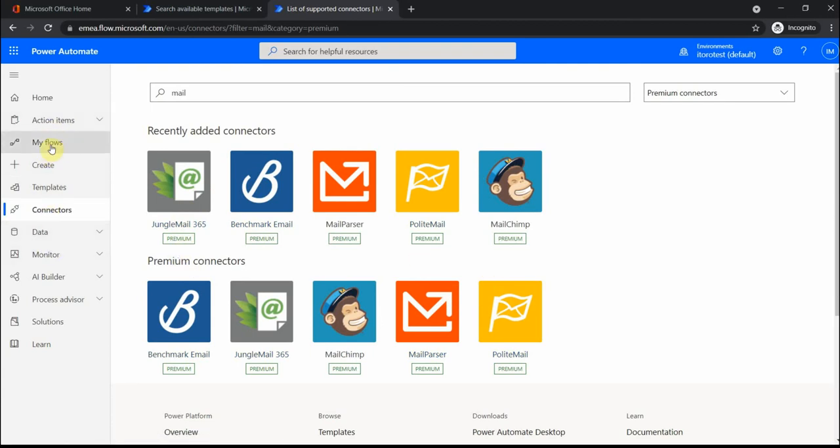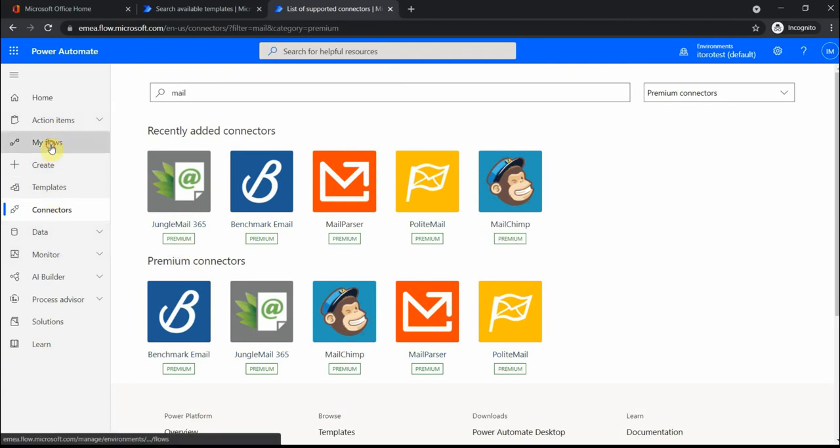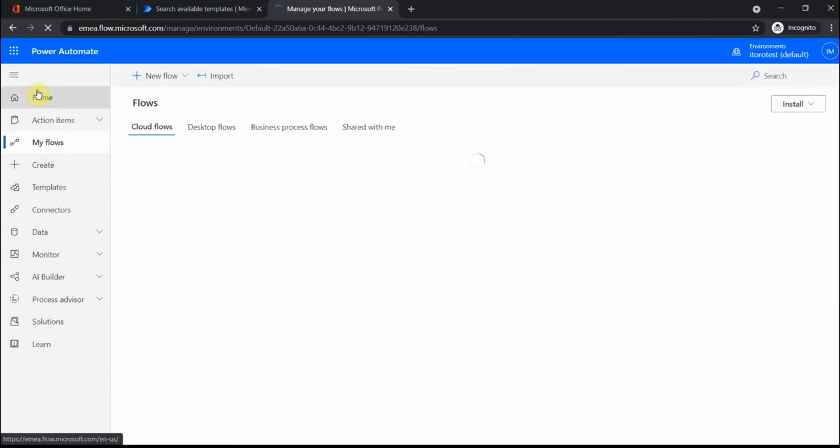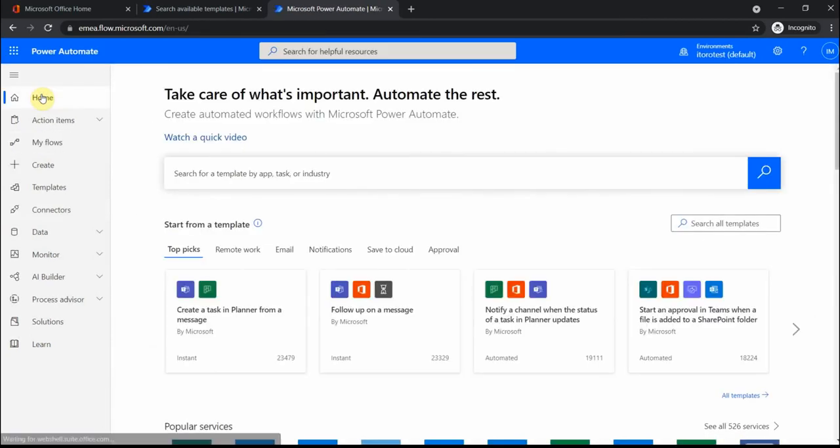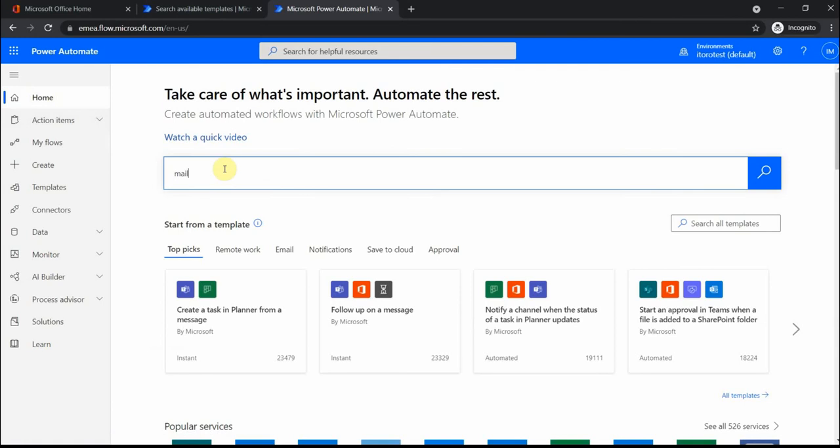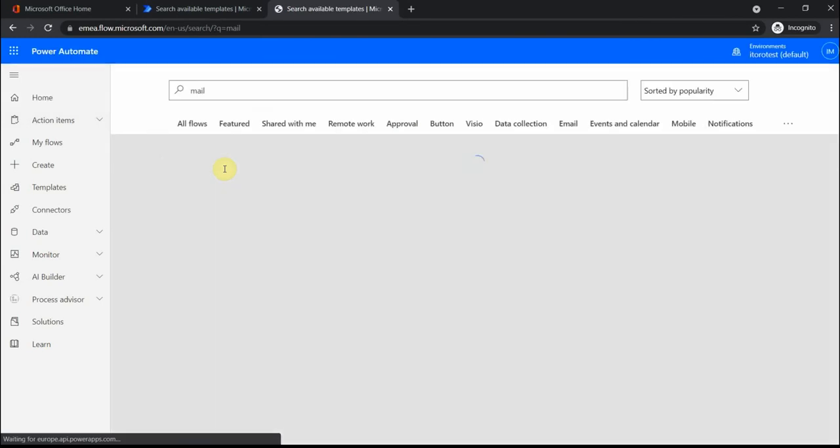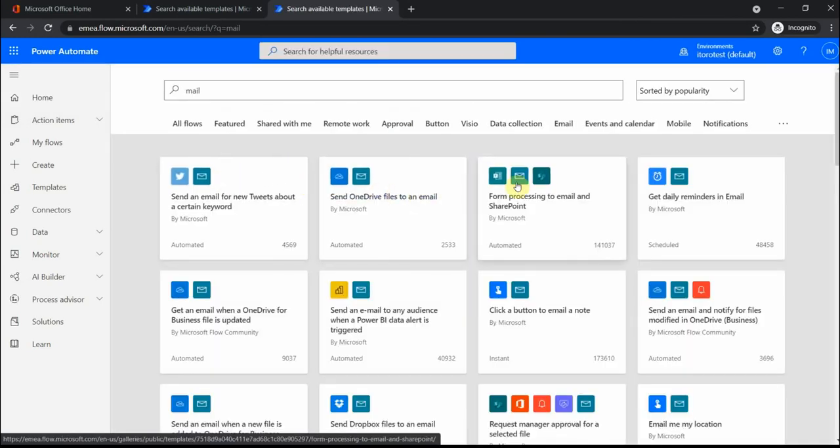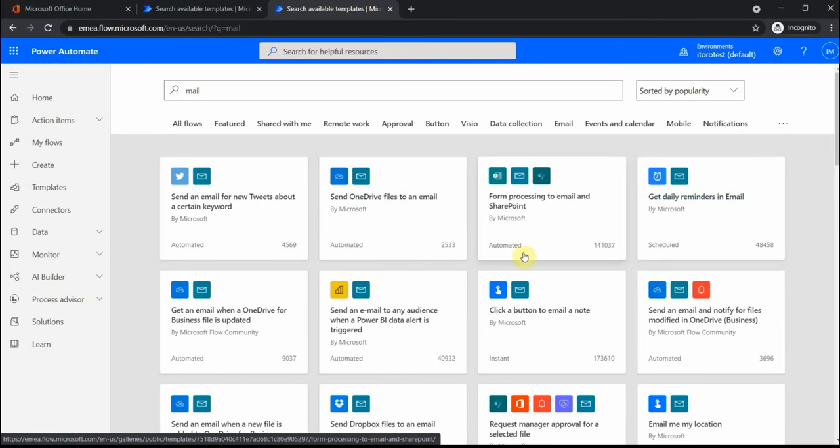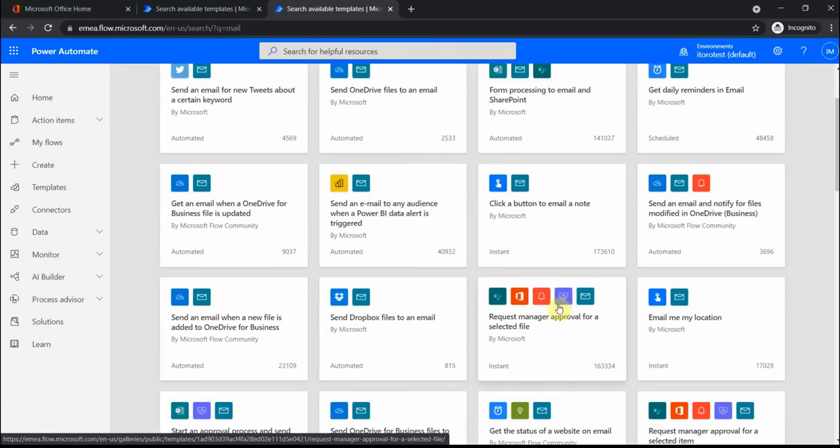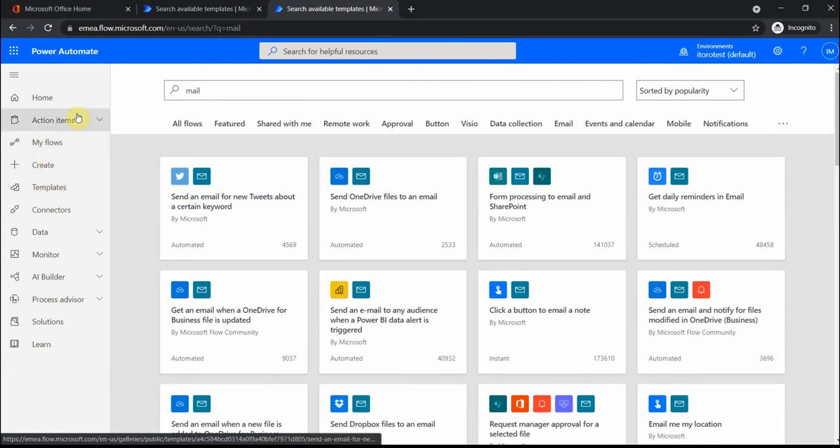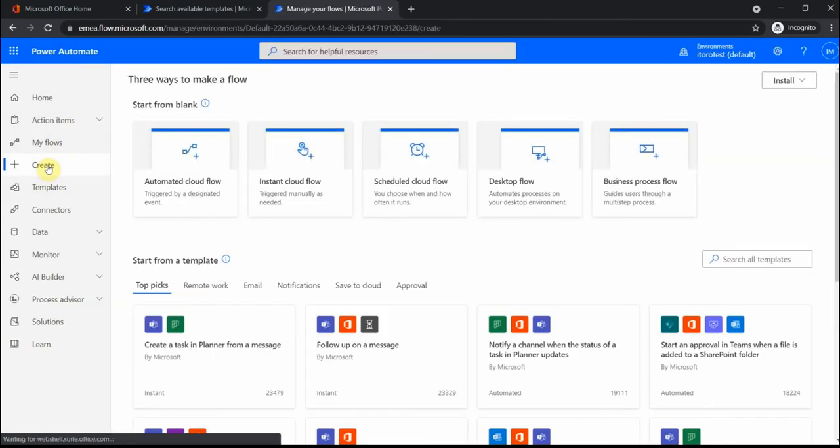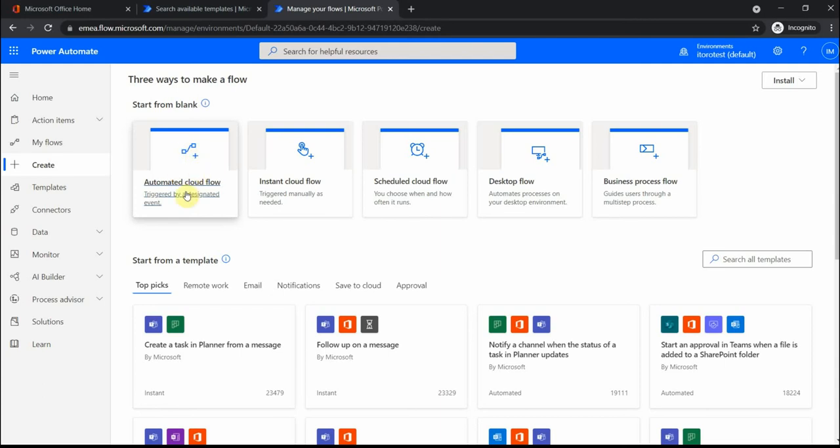If I go to flows or maybe home first, there are some templates. If I search for mail, there are some templates where mail action is already included. When we work with emails in Power Automate, first thing we can have a look at is the trigger. The trigger is something that causes the flow to start or to run.